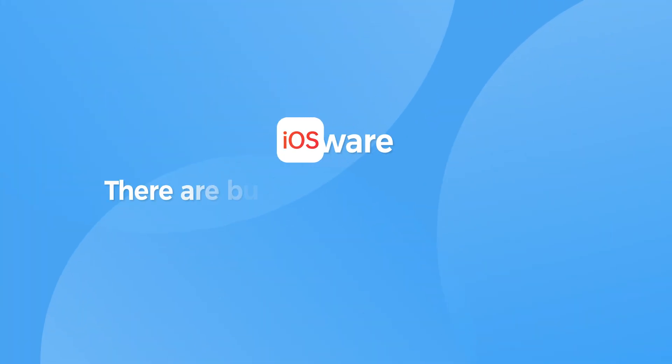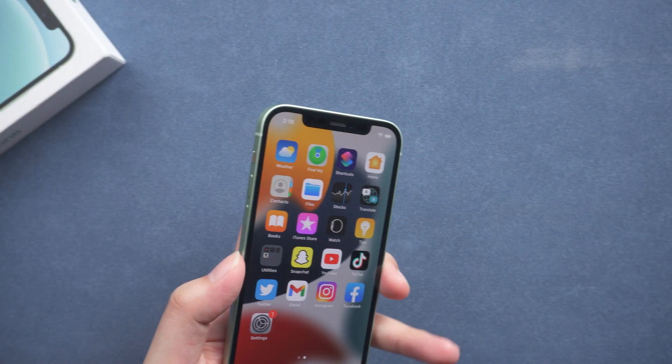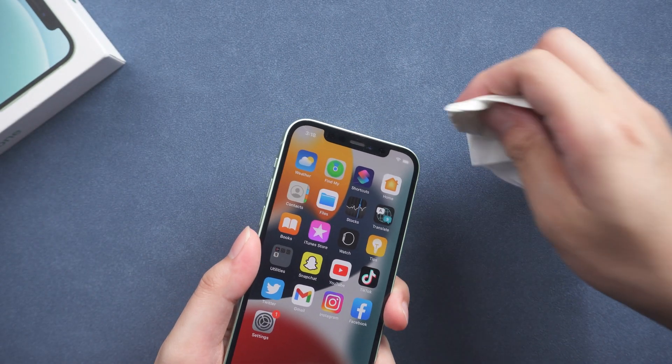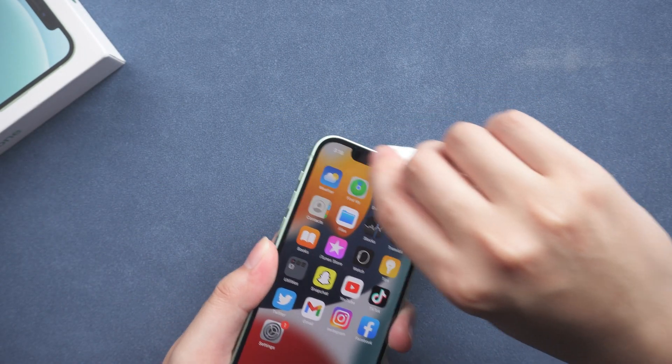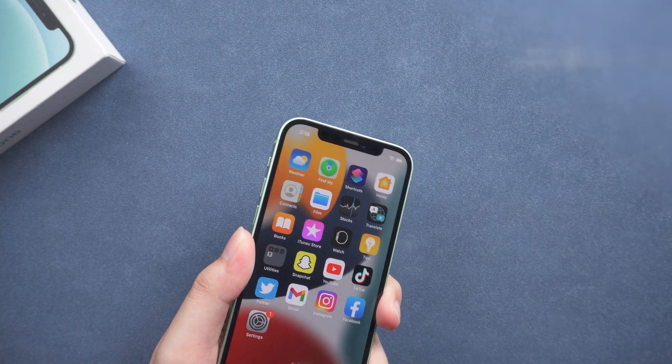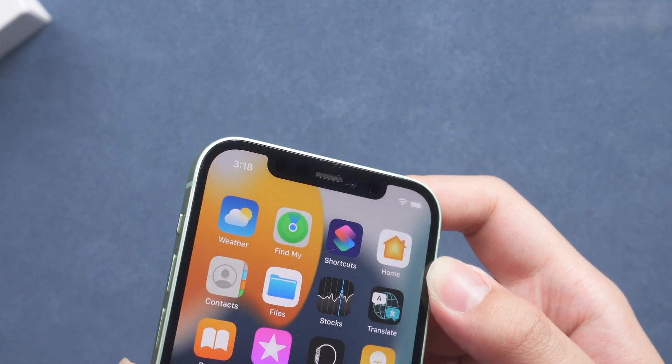There are bugs in the iOS system that makes Face ID not available. First, wipe your screen and check if something is blocking the sensor. If it's the same as my iPhone, then restart your iPhone.